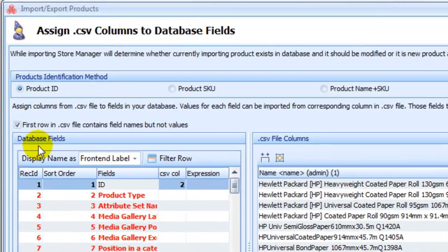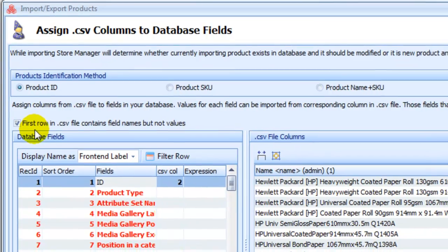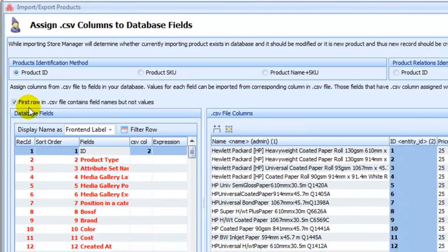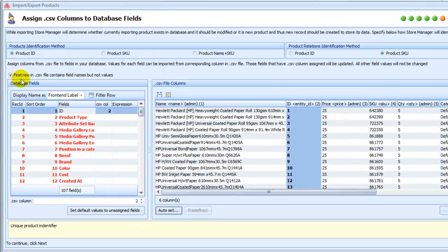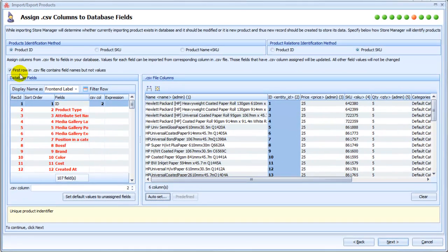The top most option on this page is to specify if first row in CSV file contains field names, but not values. It should be checked if so. Otherwise, uncheck this option.